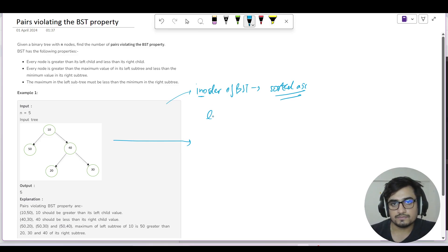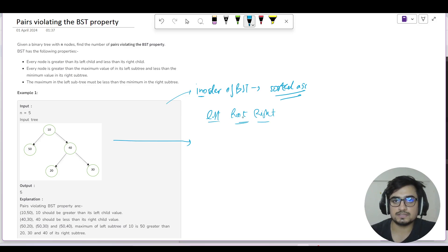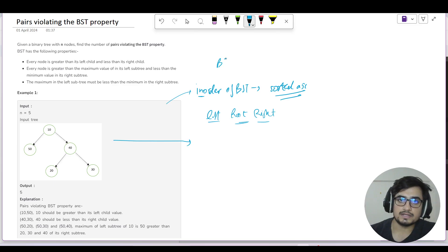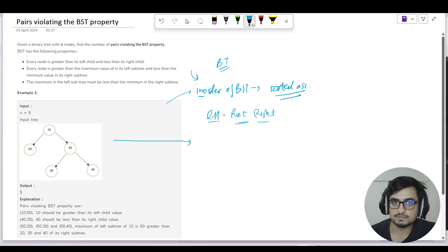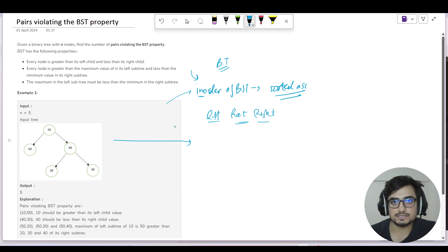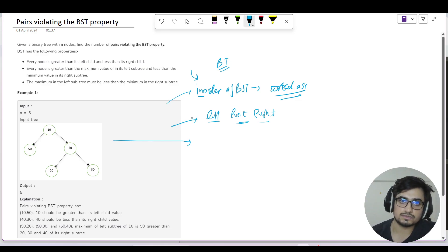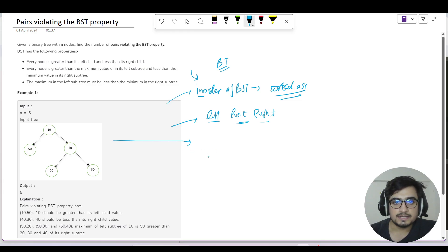In-order of BST is sorted. In-order traversal means we first visit left, then root, then right. If you have questions about in-order, pre-order, post-order, and how to remember the recursion, we have a playlist on binary trees where we covered these topics. The link will be in the description.